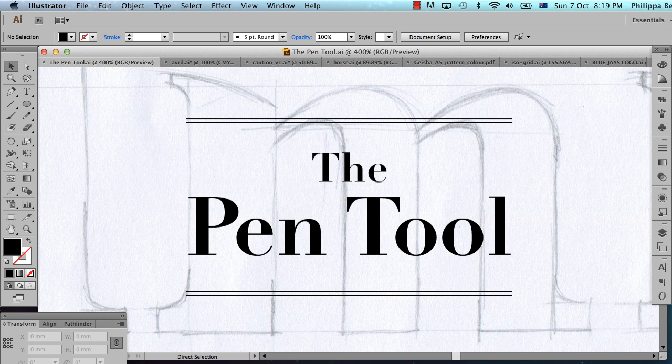Hi, my name's Philippa. Welcome to this tutorial about using the pen tool in Illustrator. Today I'm going to be using Adobe Illustrator CS6, but most of the techniques I'm showing you today will work in version CS1 onwards.